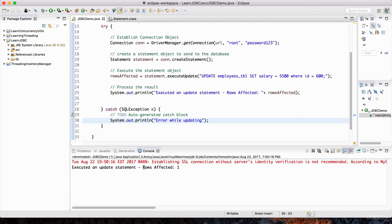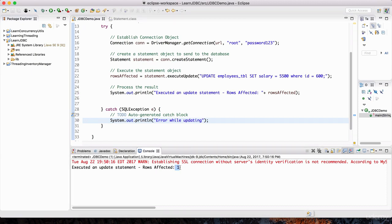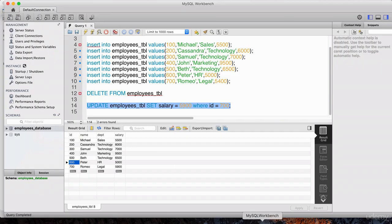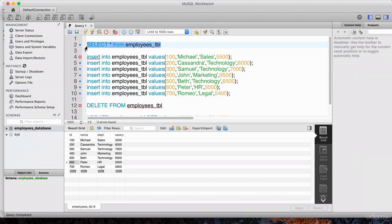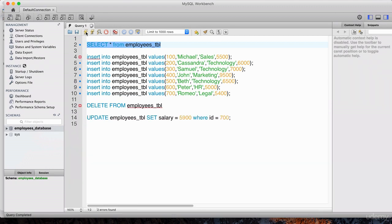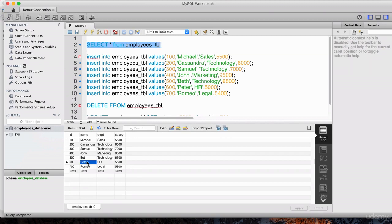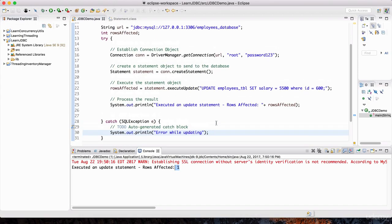And there we go — it says 'rows affected: 1.' We expect only one row to be updated. Let's go back to the SQL Workbench. Right now Peter's salary is $5,000, but when I run this SELECT statement again it should be $5,500. Let's hit execute. And there we go — Peter's salary is, in fact, changed to $5,500. And we did that through Java JDBC.